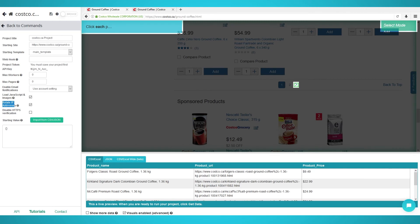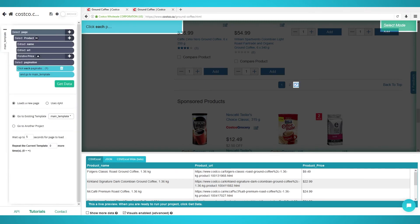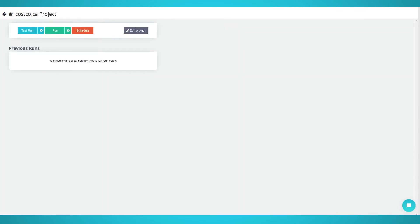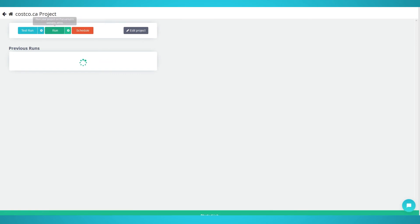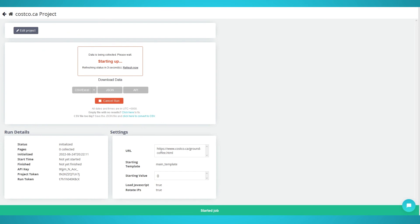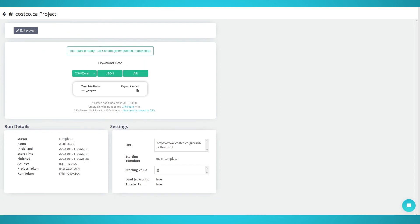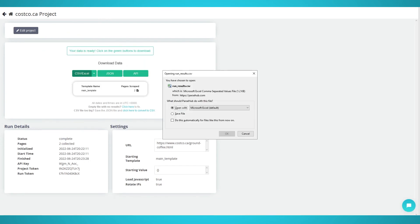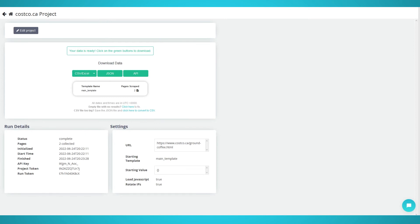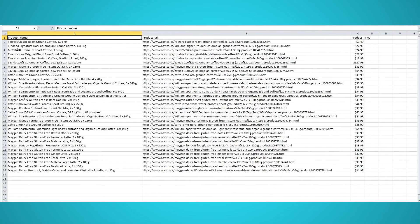Now you're ready to begin scraping Costco's website. Click the green Get Data button on the left. You can now test run or schedule the scrape. Begin your scrape by clicking the green Run button. Your data is now being scraped by Parsel. Once finished, you will also get an email notification that your scrape is complete. You will then be able to download your file and save it as CSV, JSON, or via an API.